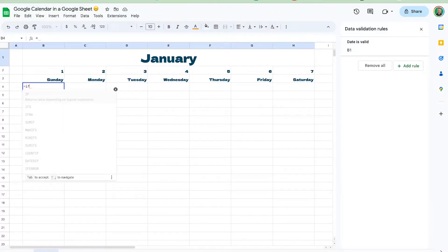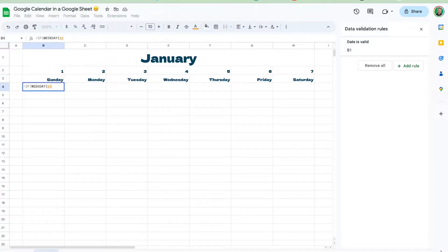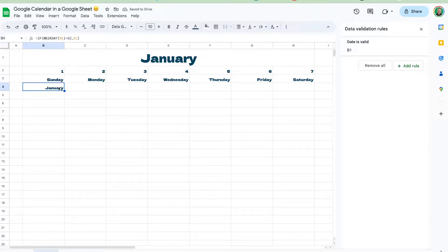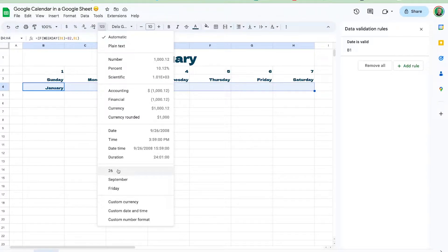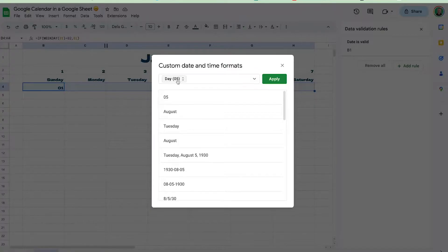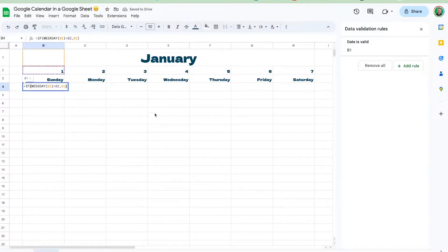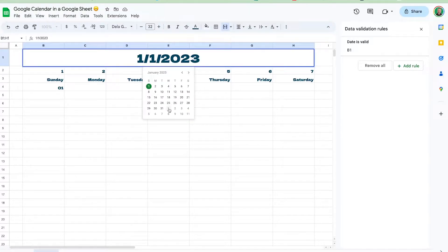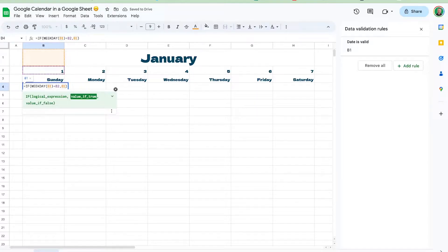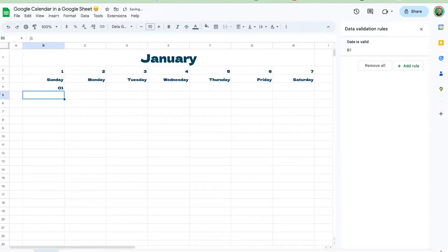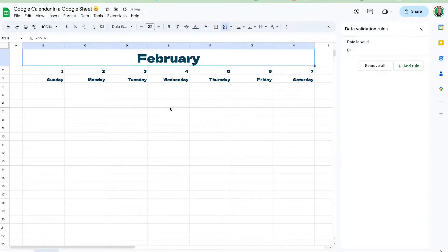What we do is say: if WEEKDAY of January 1st is equal to 1, then this must be January 1st, so we put that value in. For formatting, we don't want 'January' — we want the day in number form. Go to Custom Date and Time and pick the day with a leading zero. January 1st starts on a Sunday this year, so that's working correctly.